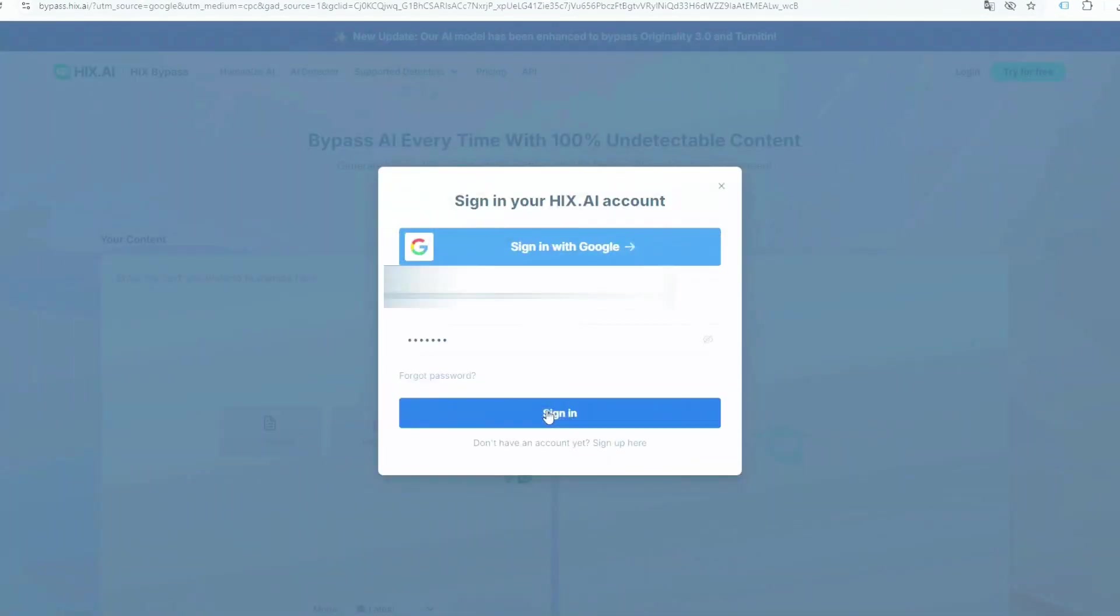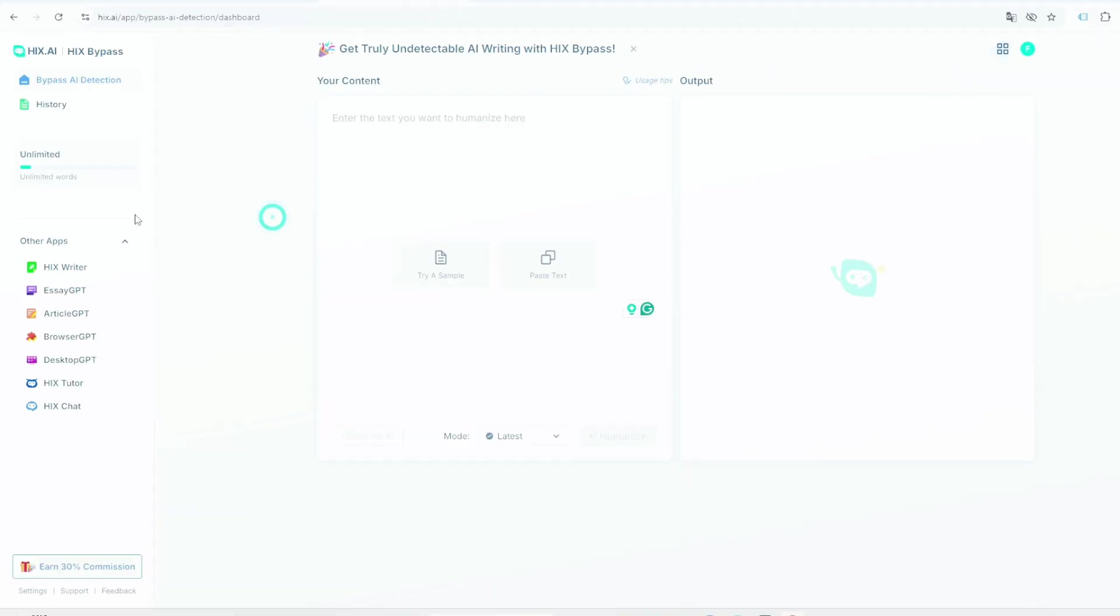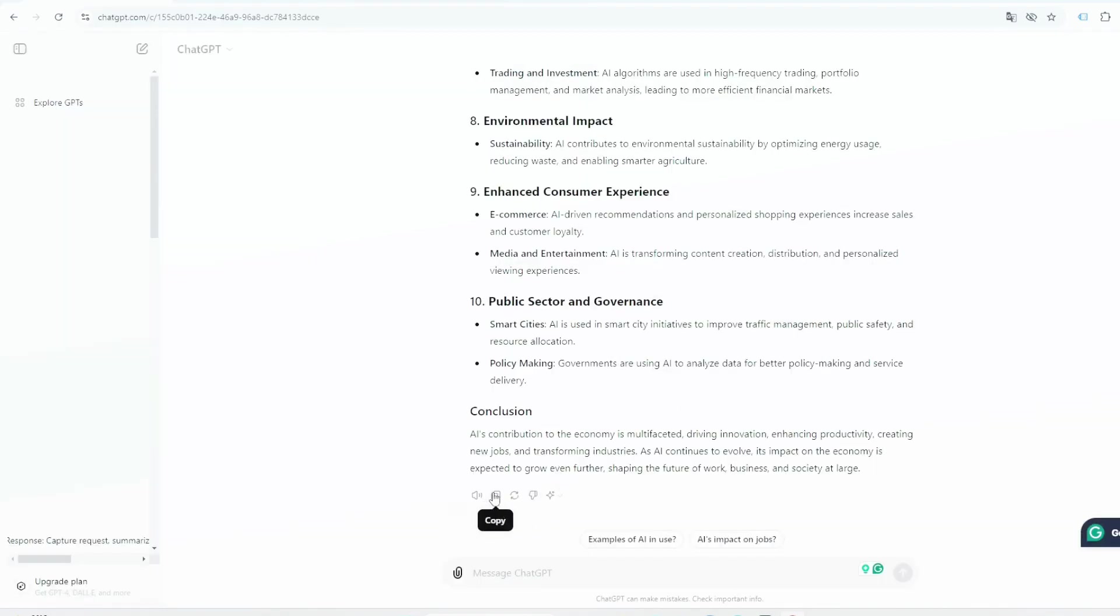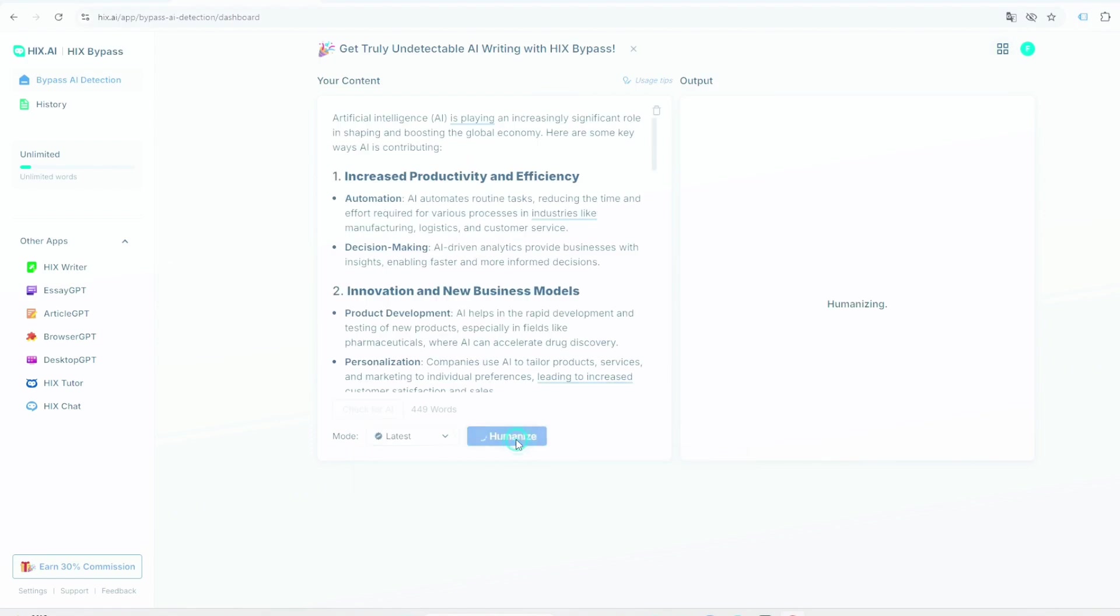So here, I have logged into my HIX Bypass account and you will get to see its interface like this. I have also given this link in my description from there. You can also use it for free by signing up. So now, we have written the essay through ChatGPT and we paste it here like this. And now you have to click on the humanize button and now it takes hardly 15 to 20 seconds to humanize the essay.